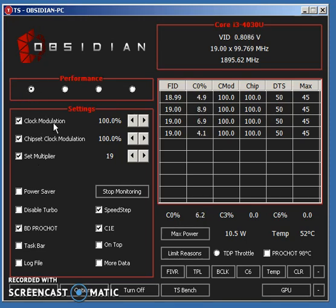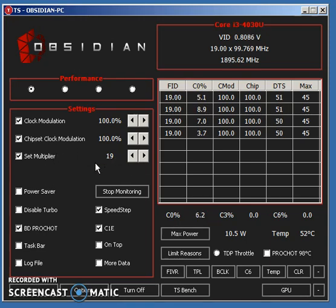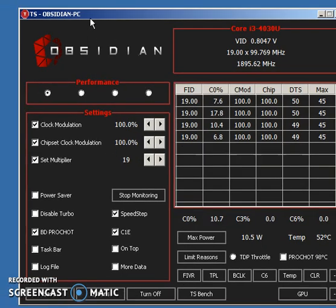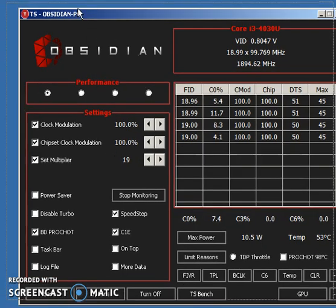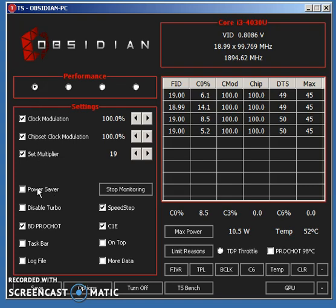Make sure you have Modulation on at 100% for both of these settings. Multiplier all the way up. If you have Turbo, go to Turbo. It will say Turbo when you keep clicking this arrow. I don't, so it just goes to the max, which is 19. And that's basically it for these three settings.